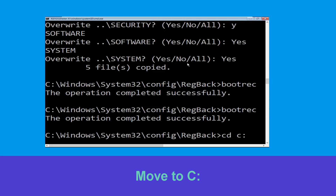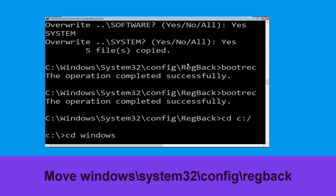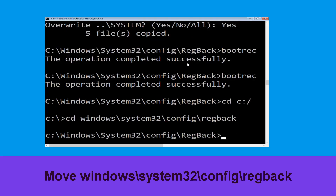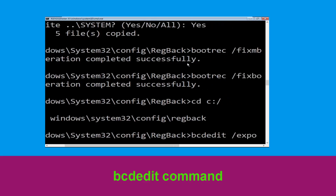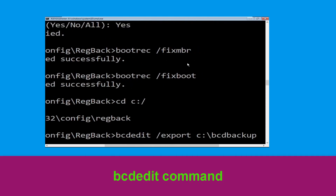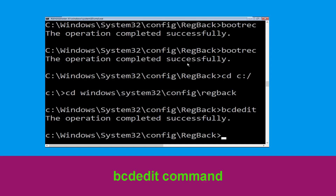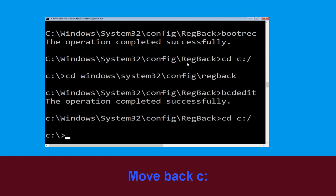Now execute this command: cd c:\. Now type cd windows\system32\config\regback and hit enter to execute this command. Type bcdedit /export c:\bcd_backup and hit enter to execute this command. Now type cd c:\ and hit enter.